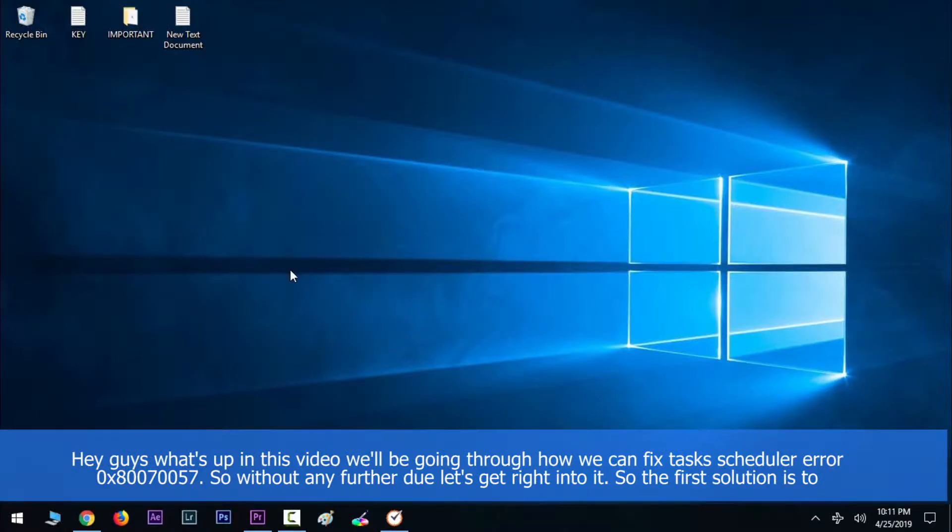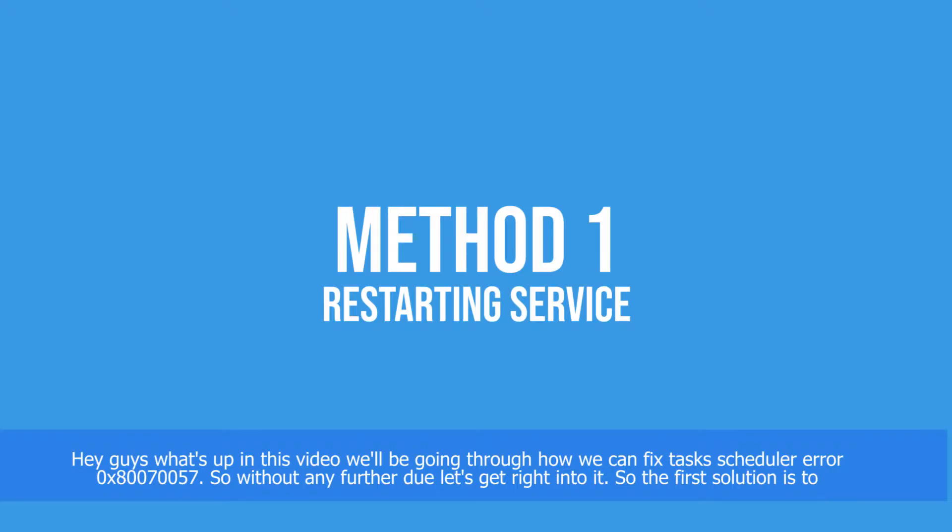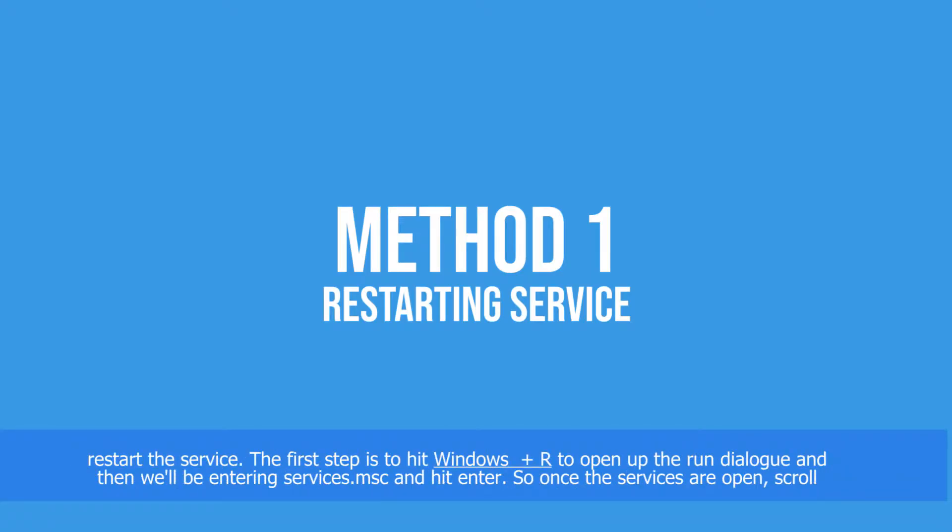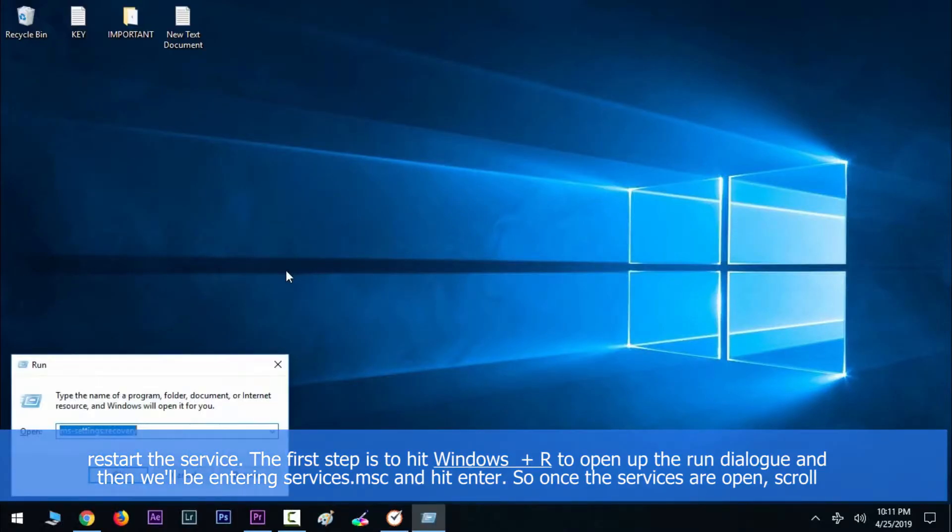Hey guys, what's up? In this video we'll be going through how we can fix Task Scheduler error 0x80070057. Without any further ado, let's get right into it. The first solution is to restart the service.